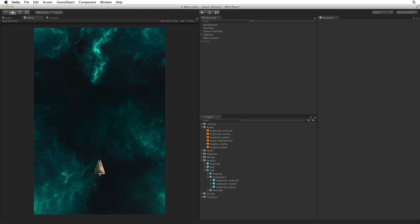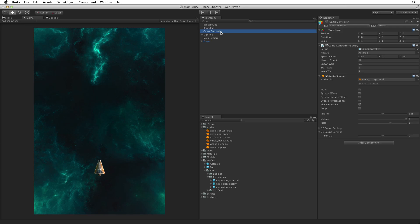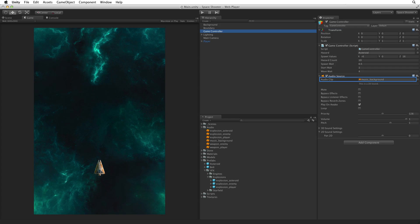Along with our sound effects we also have a background music track. We can find this in our audio folder as music background. Let's put this background music on our game controller. This audio track will be self sufficient and won't need to interact with the game controller at all. It could go on its own game object, but the game controller's game object is a tidy place to keep a component that is related to the game in general. Drag music background into our scene view and drop it on game controller. This will add a new audio source to game controller with music background as the referenced clip.